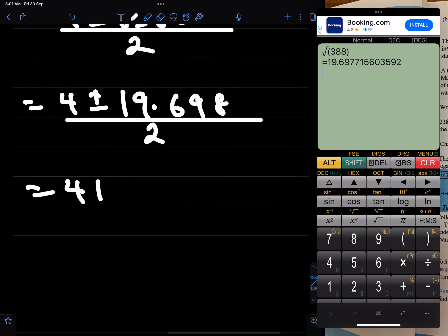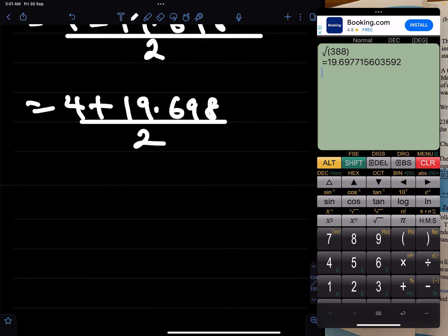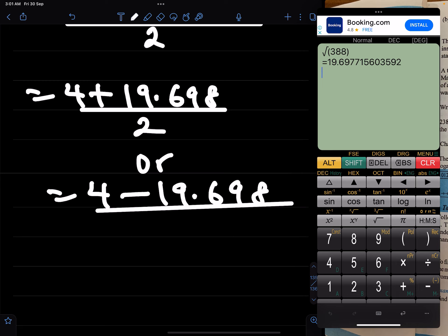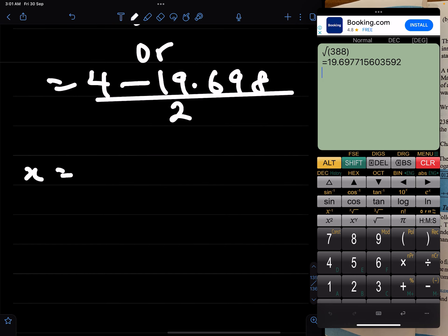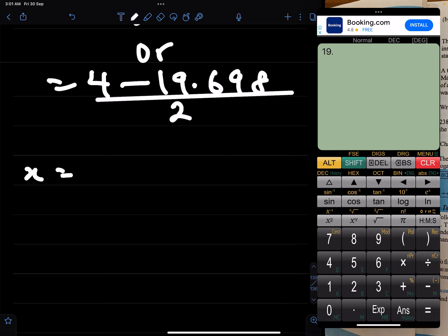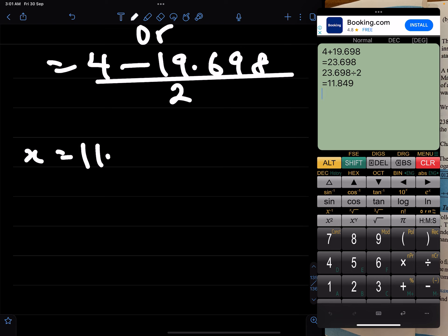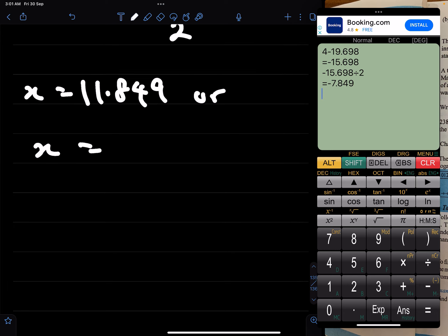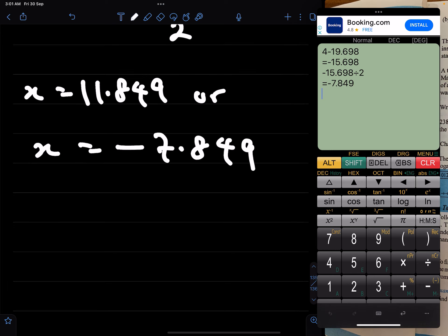That means x equals 4 plus 19.698 over 2, or x equals 4 minus 19.698 over 2. So x equals 4 plus 19.698 divided by 2, which is 11.849, or x equals 4 minus 19.698 divided by 2, which is minus 7.849. Those are the two values of x.